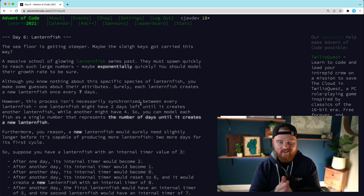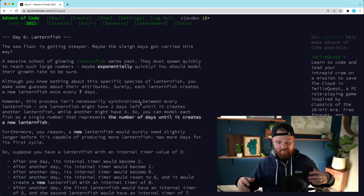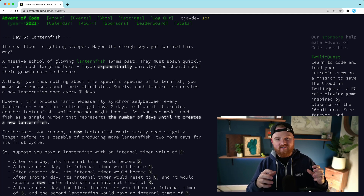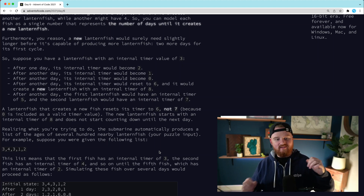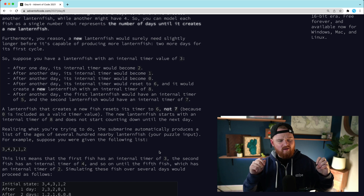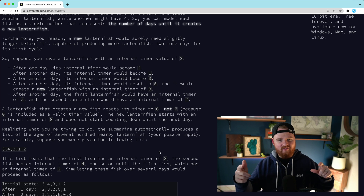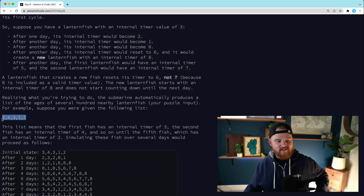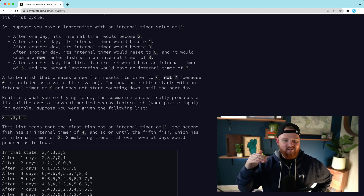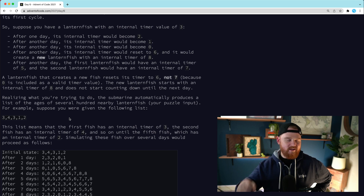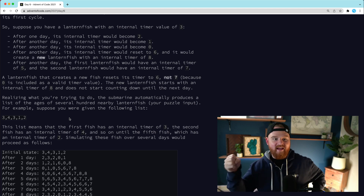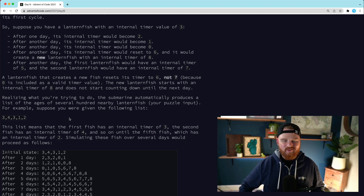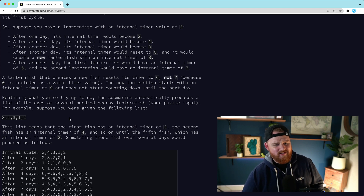Welcome back — this is Day 6 of Advent of Code, solving it with Ruby. This episode is about lanternfish, where a school of fish grows exponentially. A lanternfish lives seven days, and at the end of those seven days it births another lanternfish. Your input is the ages of a bunch of lanternfish; you count down the age until it hits zero, the fish resets to six, and a new lanternfish is born with a timer of eight.